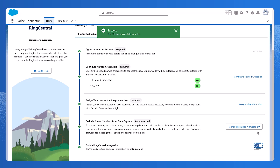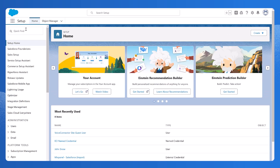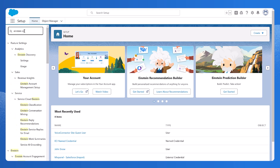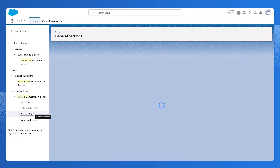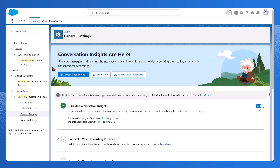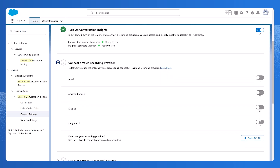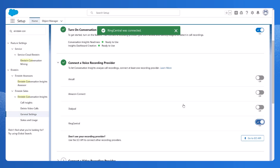Next, let's give it a final touch. From Setup, enter Einstein Conversation Insights in the Quick Find box. When it shows up, select General Settings below. Make sure you have Turn on Conversation Insights enabled, and turn on the voice recording provider you just set up. If you'd like to enable variable phone number support for ECI voice connectors, reference the guidelines for starting to use voice connectors on help.salesforce.com.